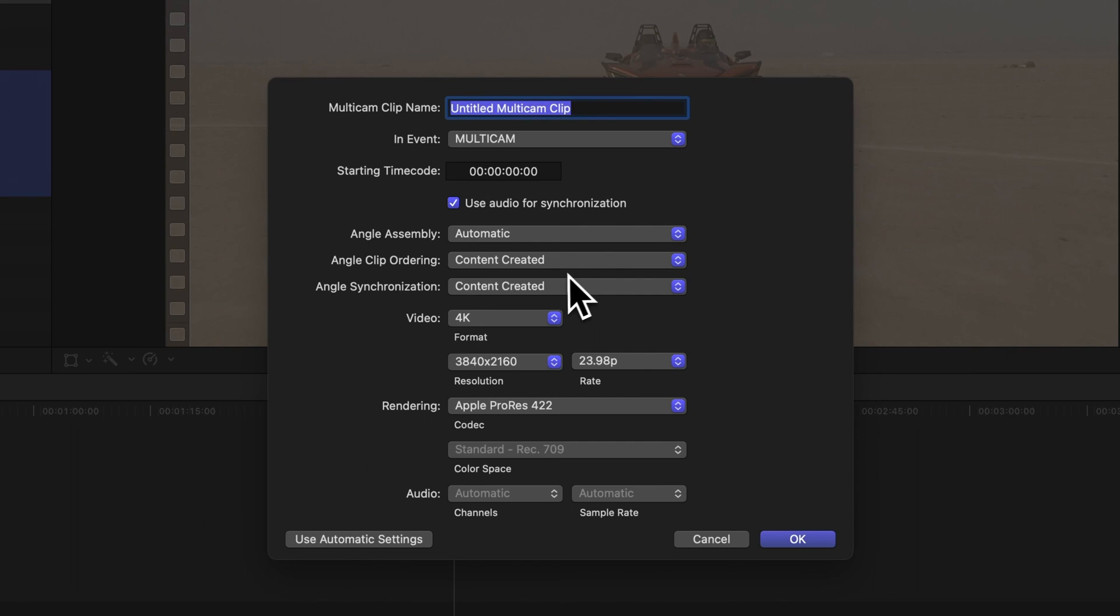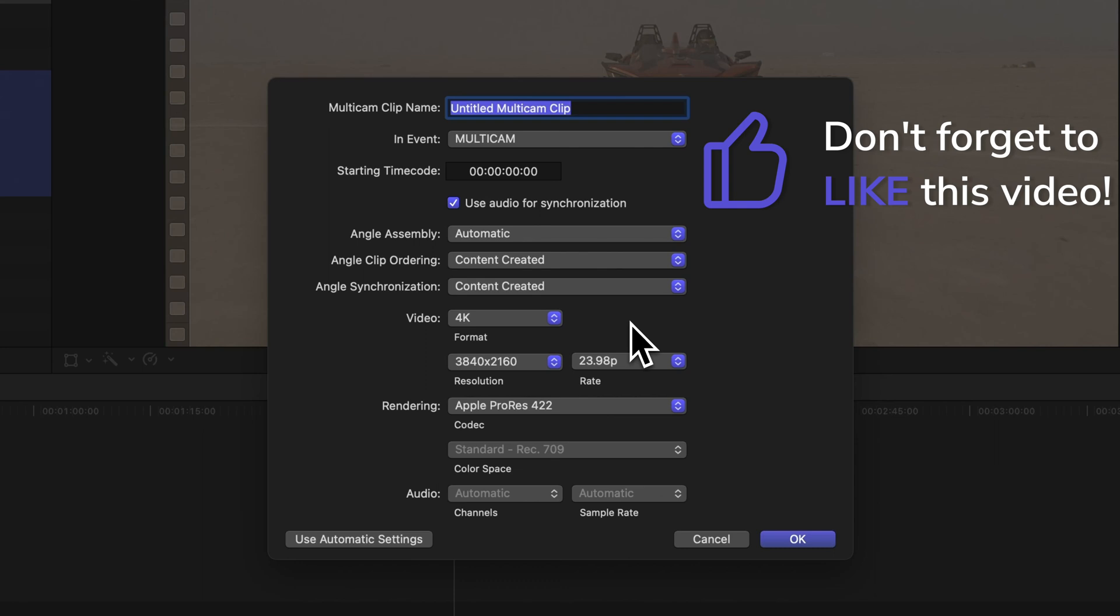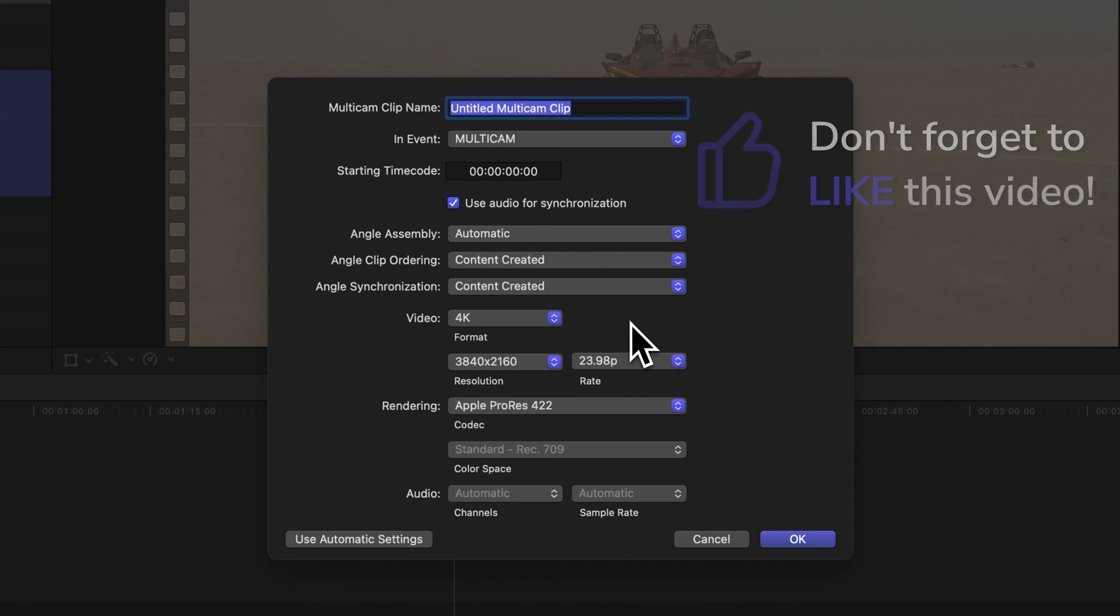But before we move on, show me some love by giving this video a thumbs up. It helps me know if I'm teaching well and helps others discover this video. Thanks.